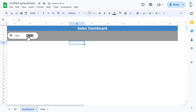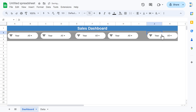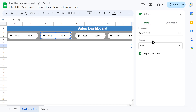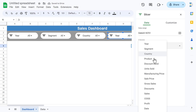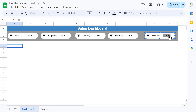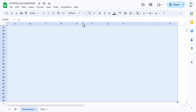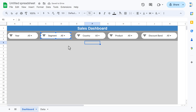Copy this slicer with Ctrl+C and paste it to create a total of five slicers. Double-click on the second slicer and change the column to 'segment'. Change the third to 'country', the fourth to 'product', and the last one to 'discount band'. If a slicer is not visible properly, increase its size. Select the background range below the slicers and fill it with a light gray background color.